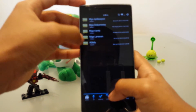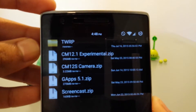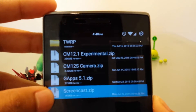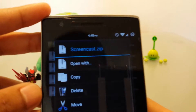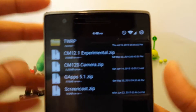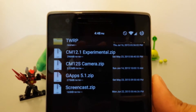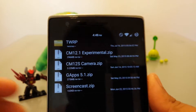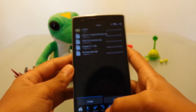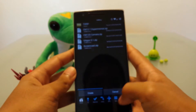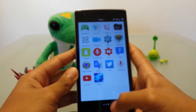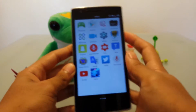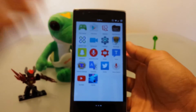First, you need to download this file right here — it's called screencast.zip. I'll put a link in the description below for it.